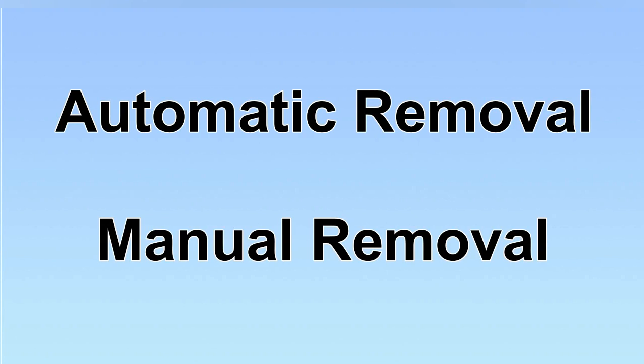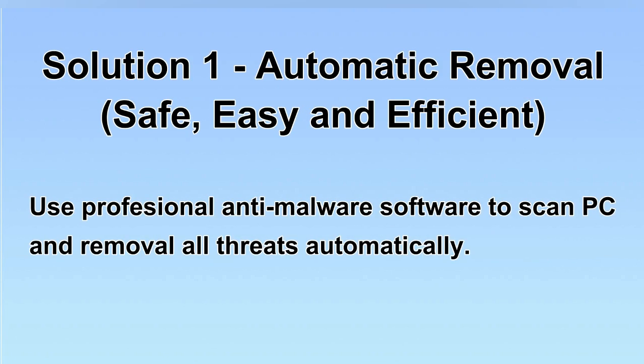We have two solutions to remove the virus: automatic removal and manual removal. I will show you automatic removal first.